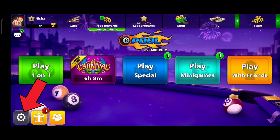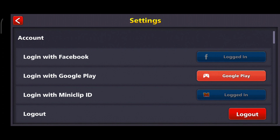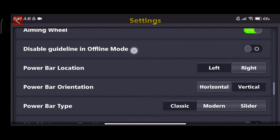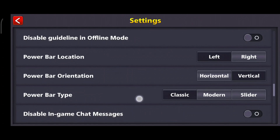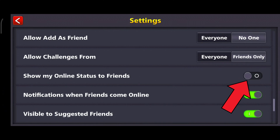First of all, click on the settings icon in the bottom left corner. Now scroll down your screen, and here you can see the 'Show My Online Status to Friends' option. In order to enable your active status, you'll just have to turn on the button of 'Show My Online Status to Friends' option.